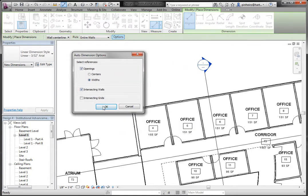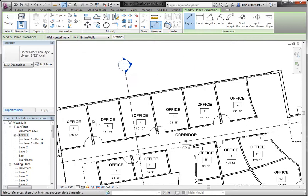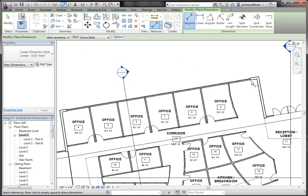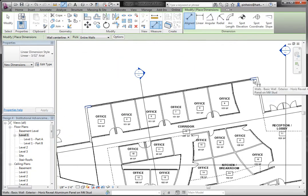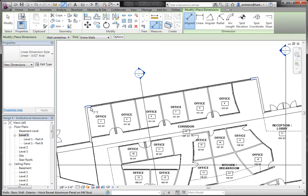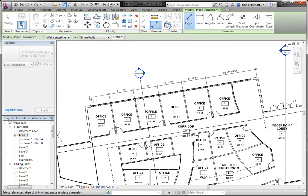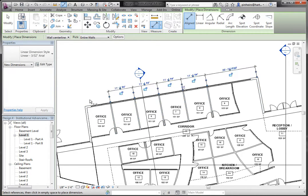So I'm going to say intersecting walls. Let's check off intersecting walls. And now when I select this wall here, it's actually going to dimension to all the intersecting walls with it. So if I click here, you'll see it makes one string of dimensions.